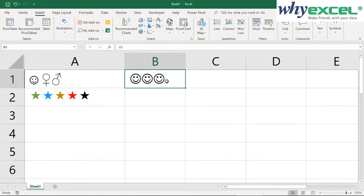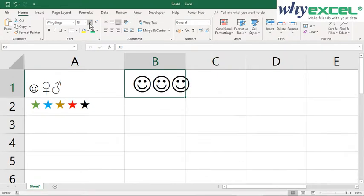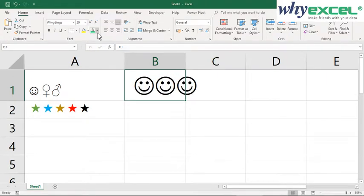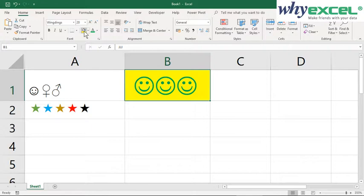If I want to make it even larger, we can use the same method we apply in Excel to increase the font size, change the color to green, or make the background color yellow. It's perfectly easy just like how we normally do it.